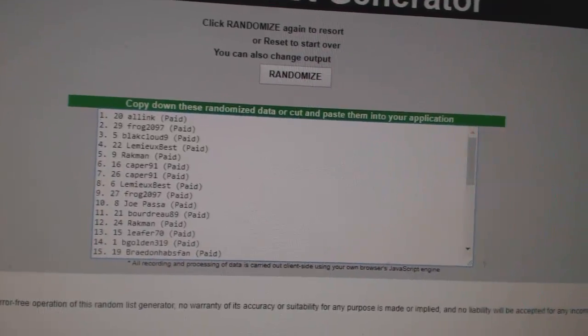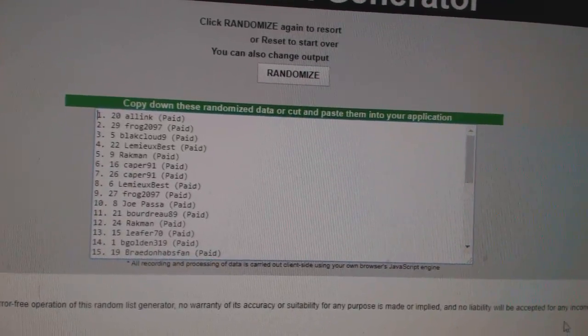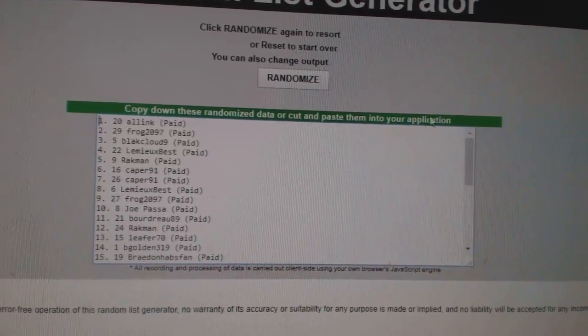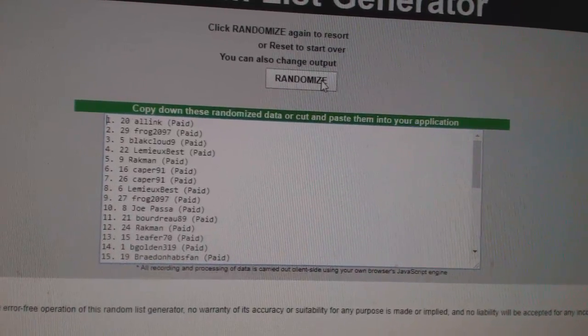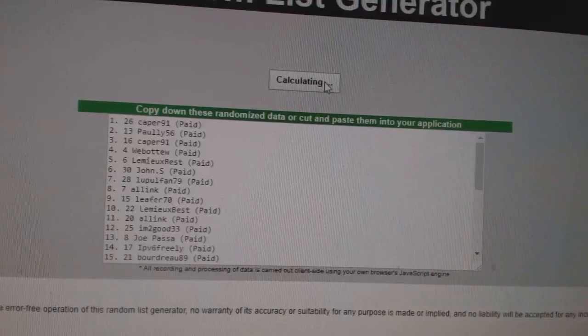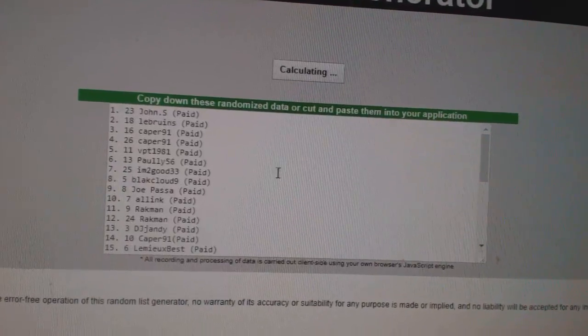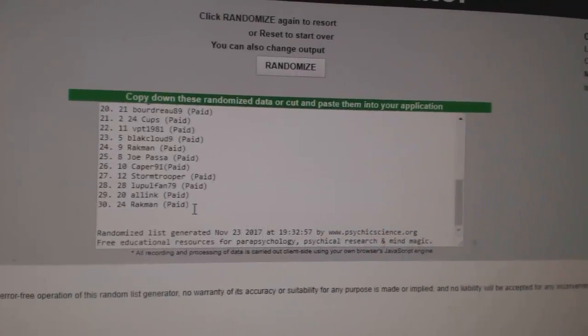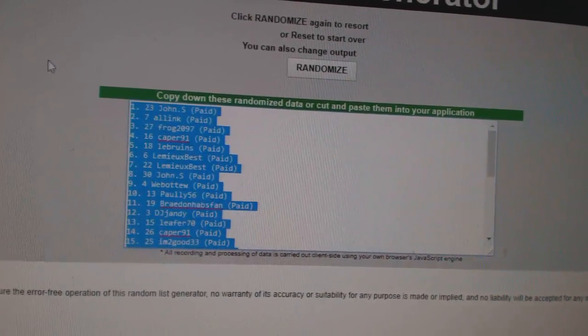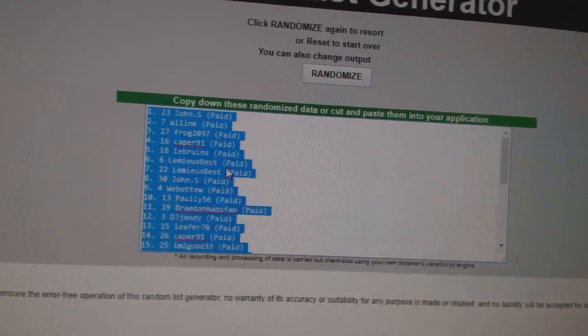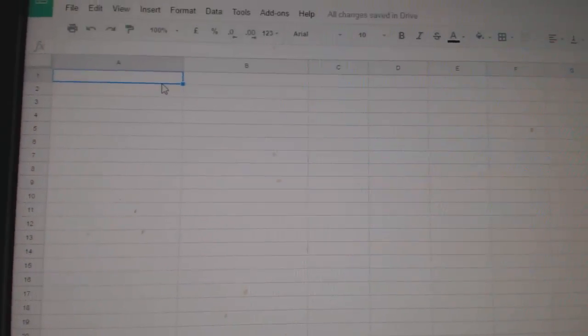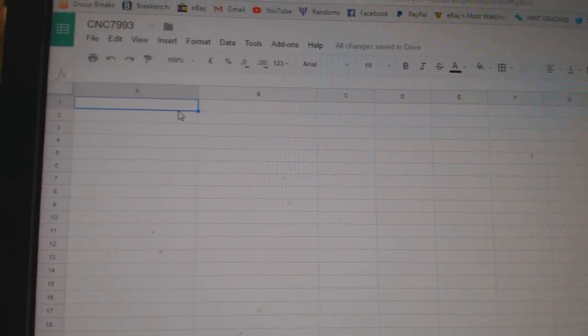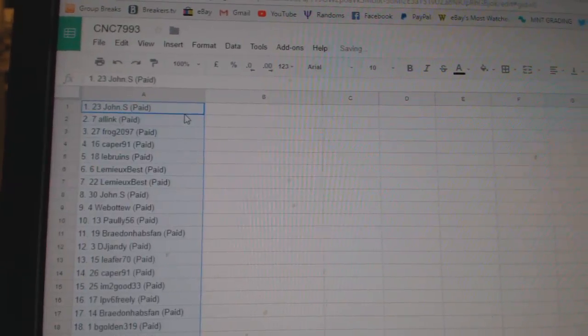Team Random, C&C group, rank 7993, going to three times, starting with all the names. One, two, three. Copy. Paste.